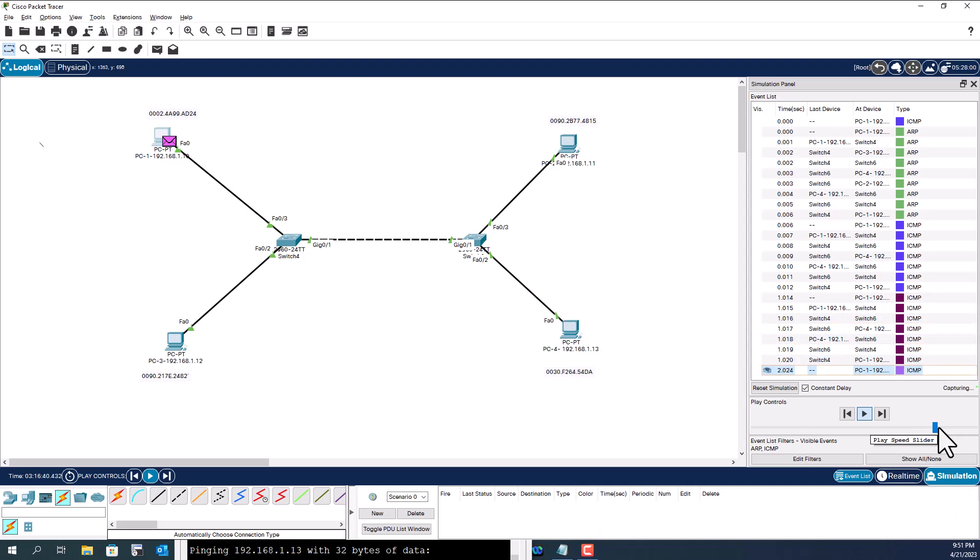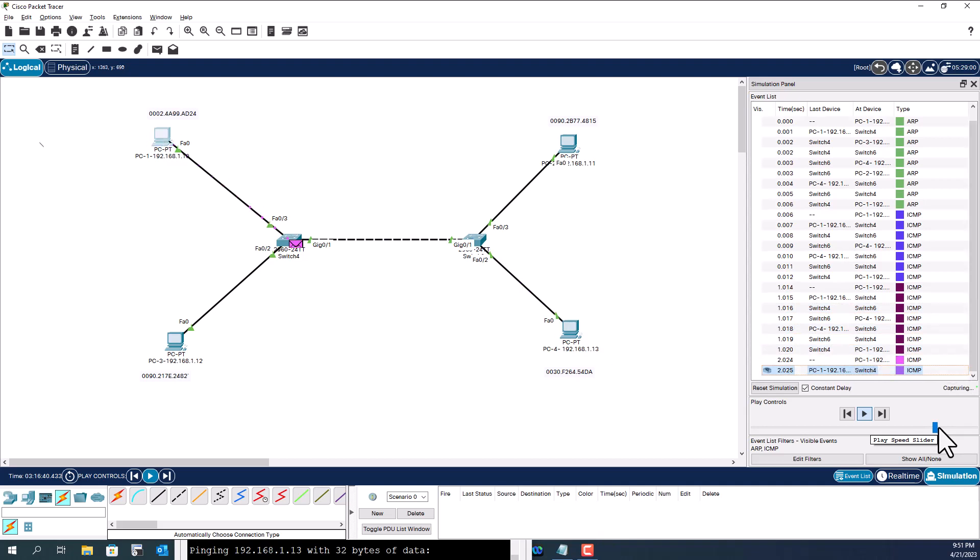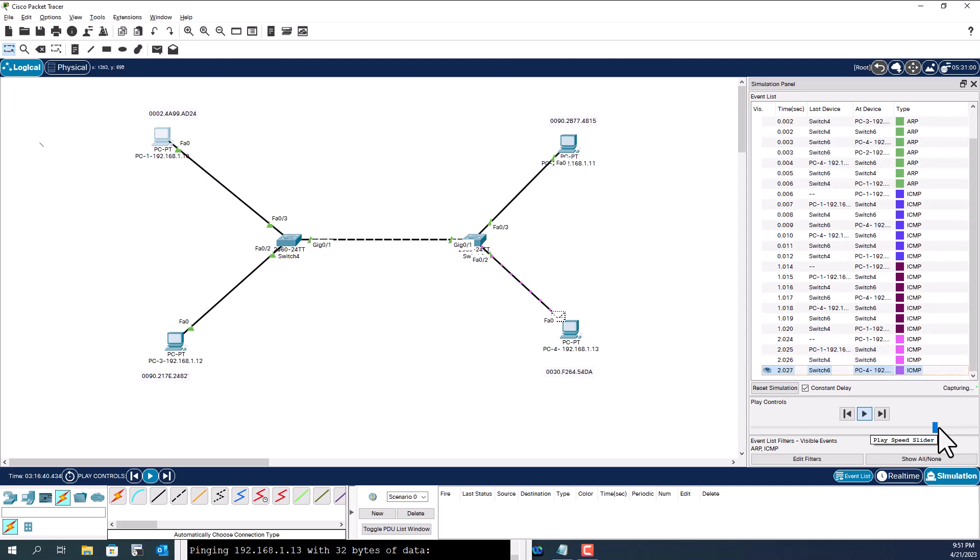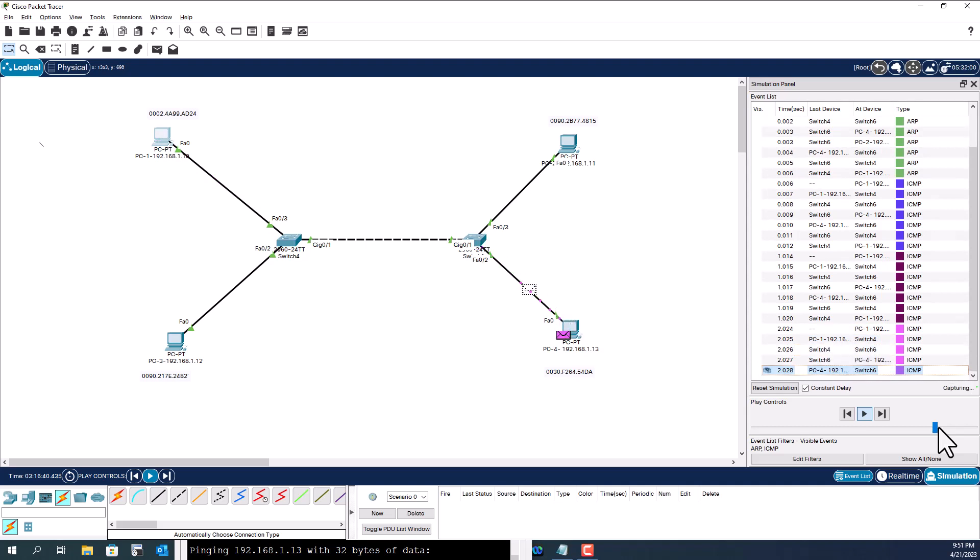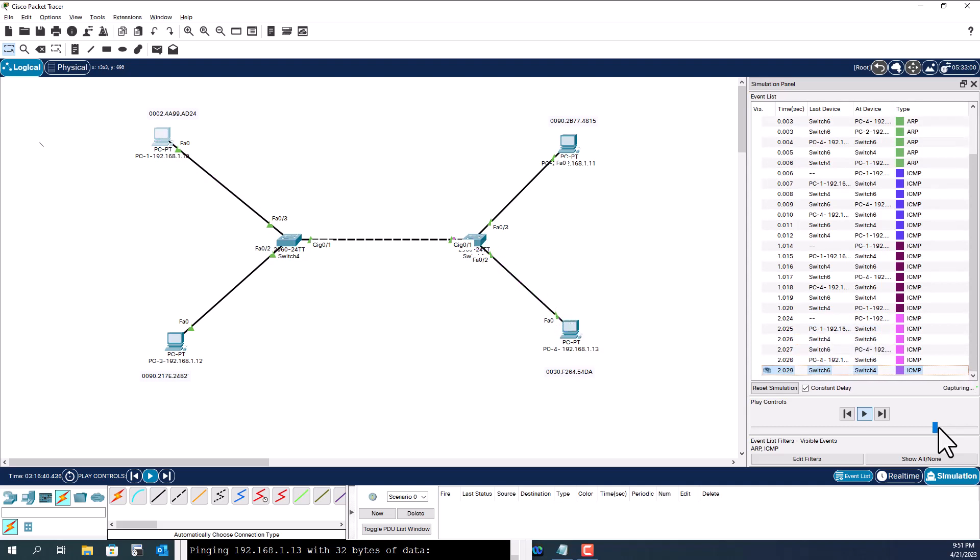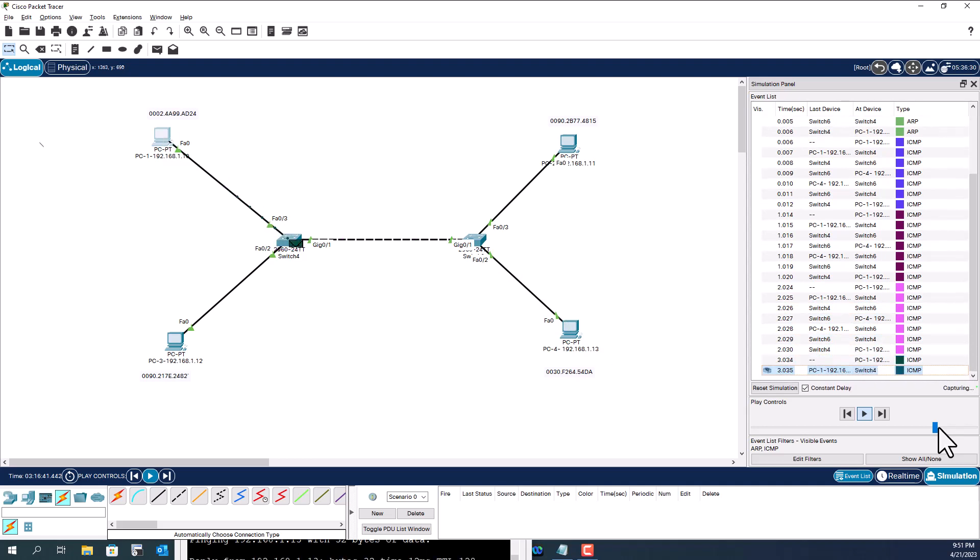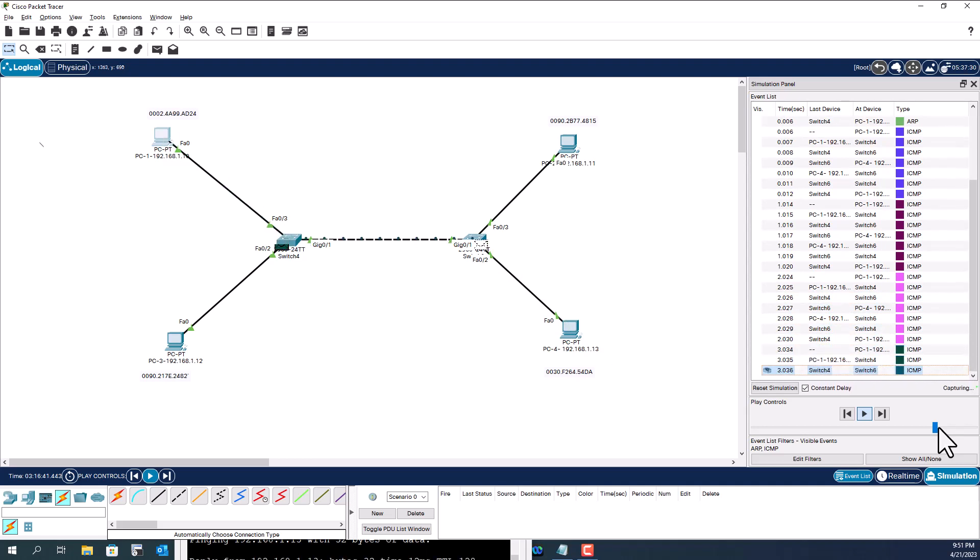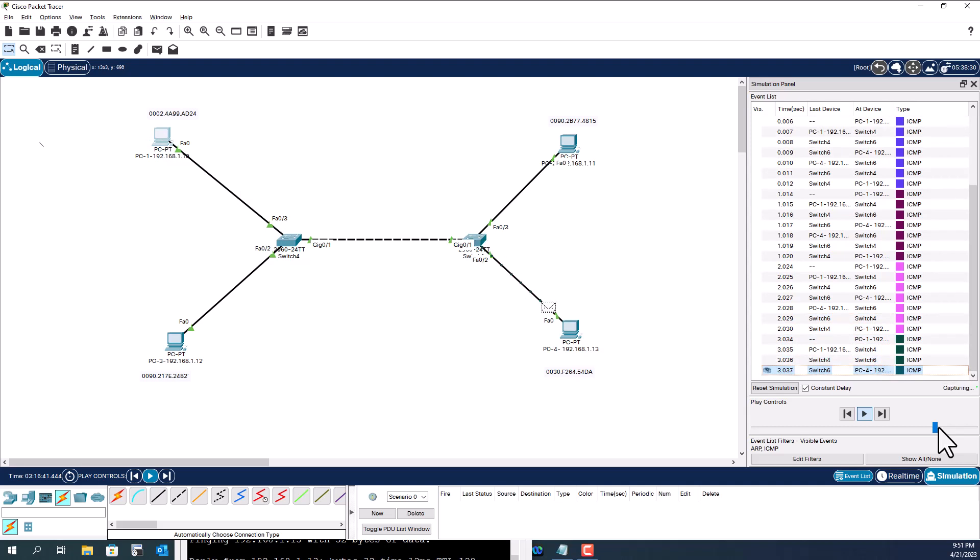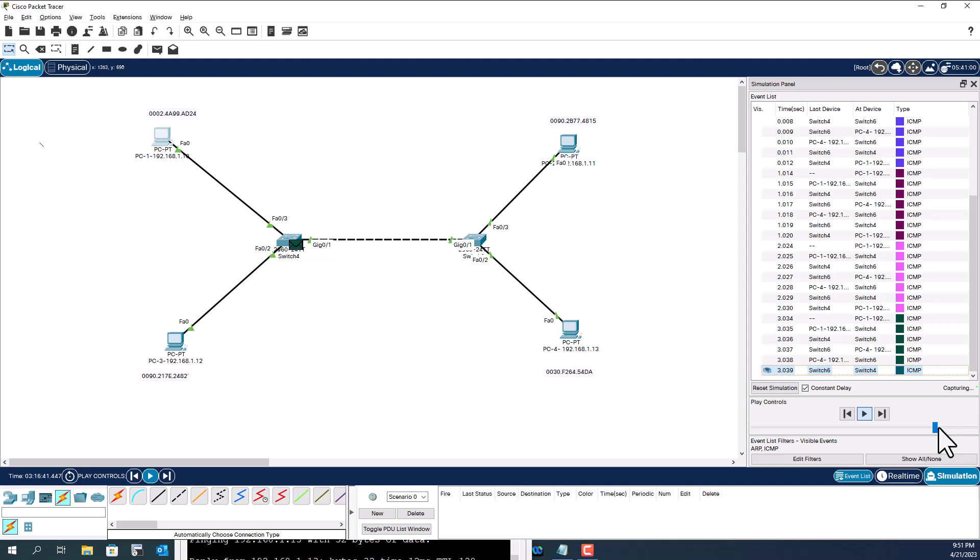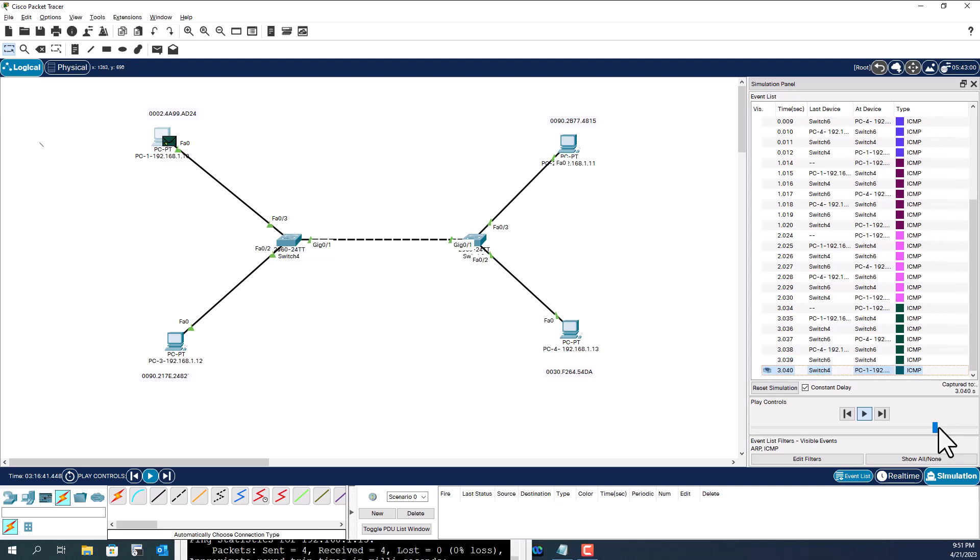Now the third ICMP packet is going. Now the response going back. Here is the last one because you know when we do a ping normally it sends four pings and it will get four replies. Okay, now it is complete.